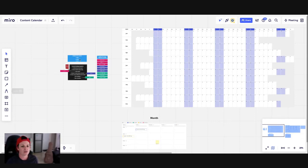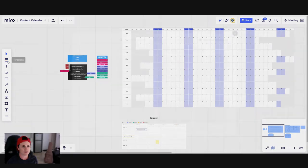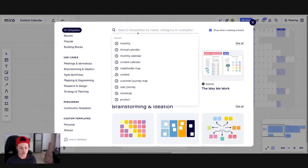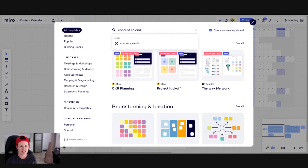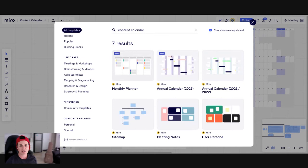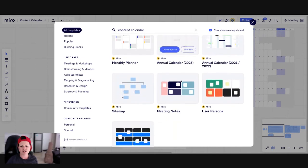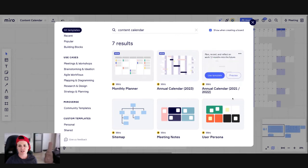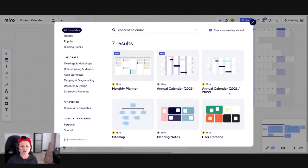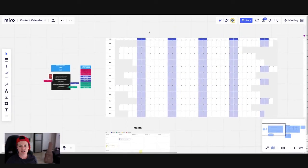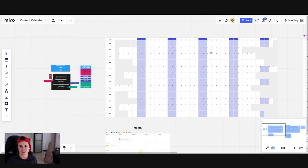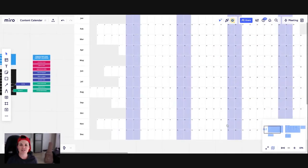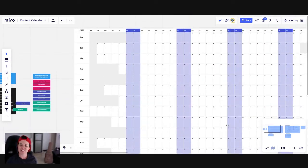So to get something like this on your board, all you do is you come over to templates and then you go content calendar or you can also put calendar. What comes up is a few different ways that you can display content. Now to get the annual calendar, I picked this one. It will give you two calendars and then you just need to delete one. If you want a monthly calendar, then obviously you come over to monthly calendar. So I've just tidied this up, and this is how your yearly 2022 content calendar comes up. If you're in 2022, obviously moving forward, if it's 2023, you'll be using a 2023 calendar.